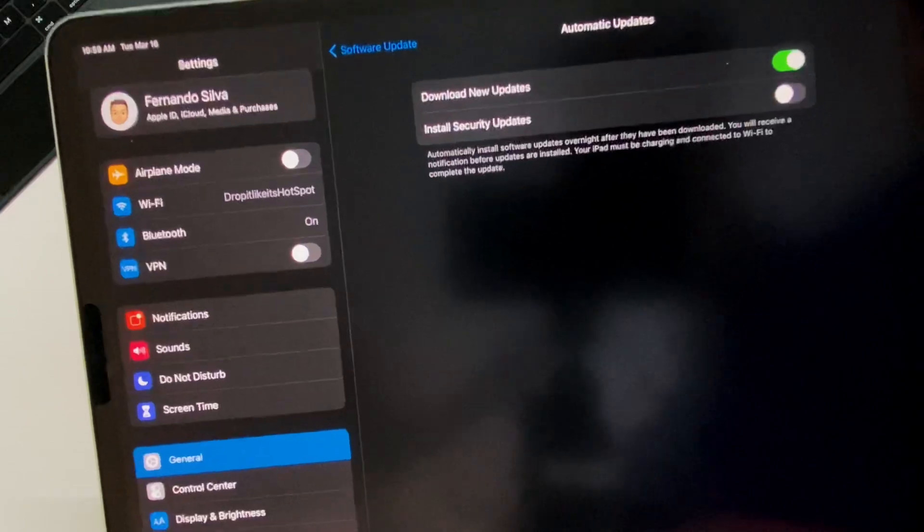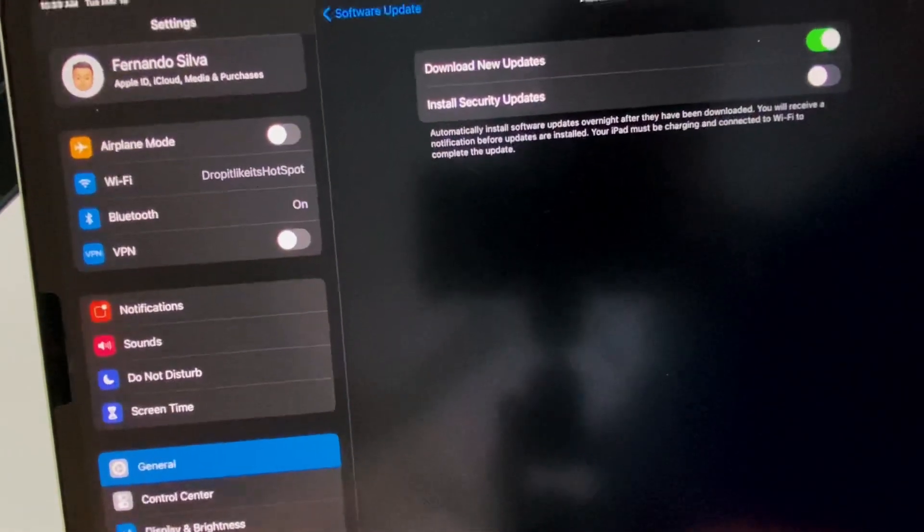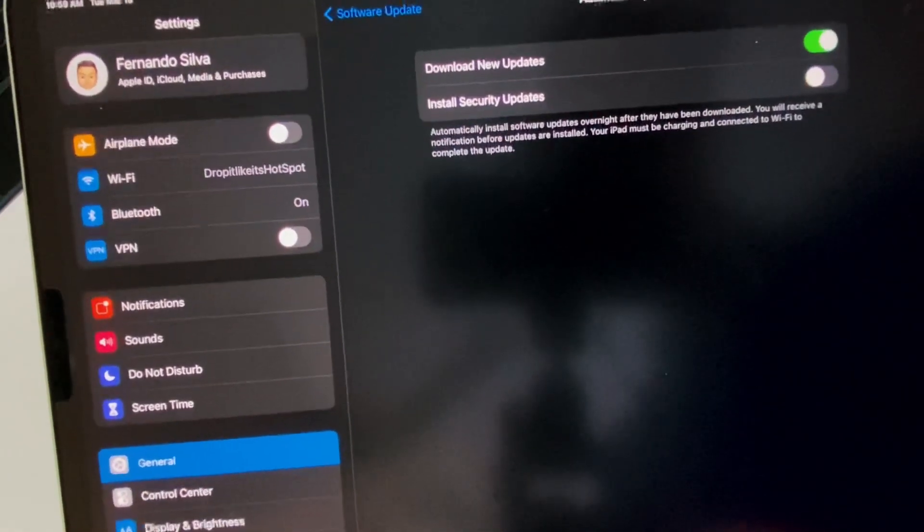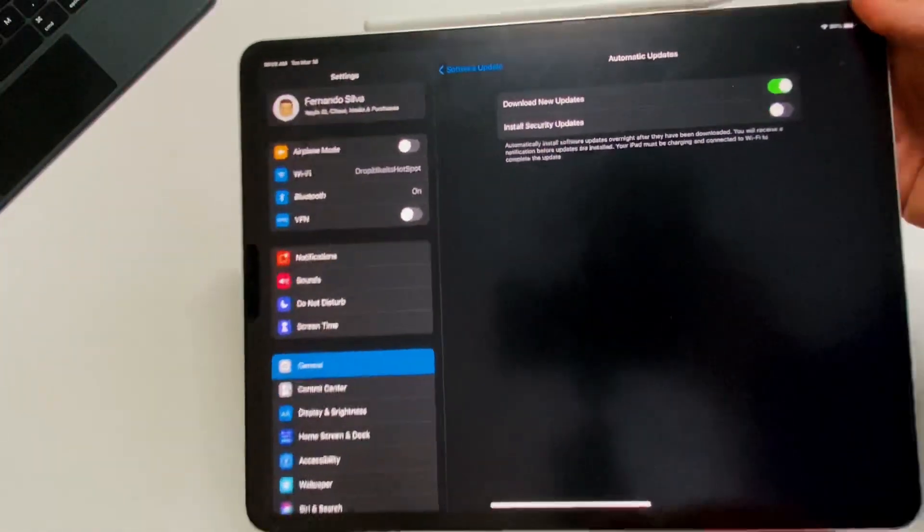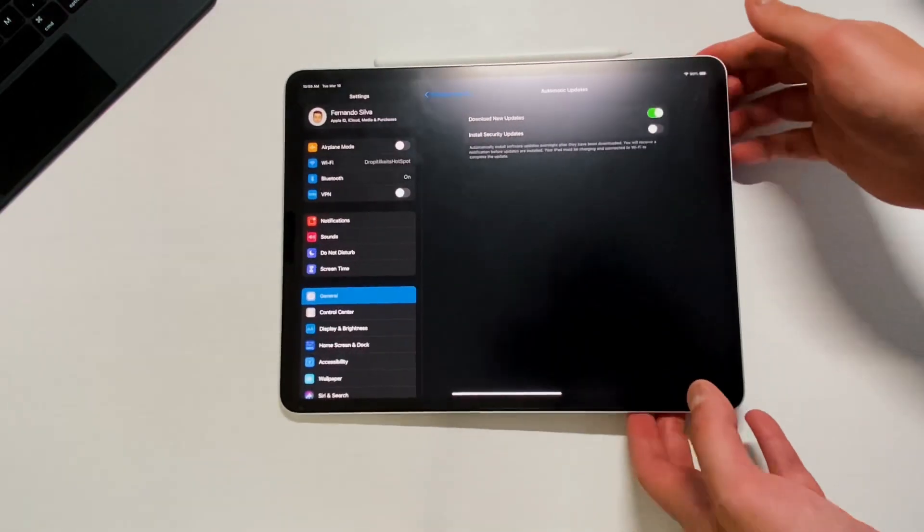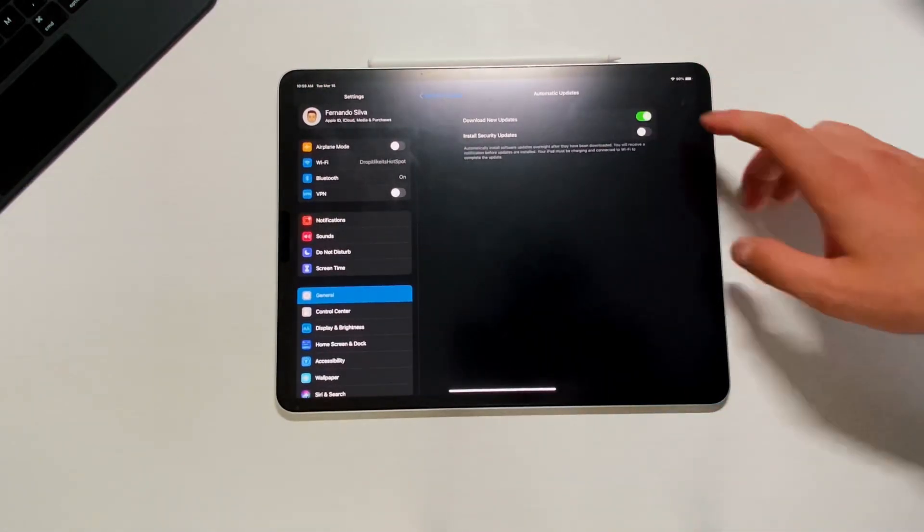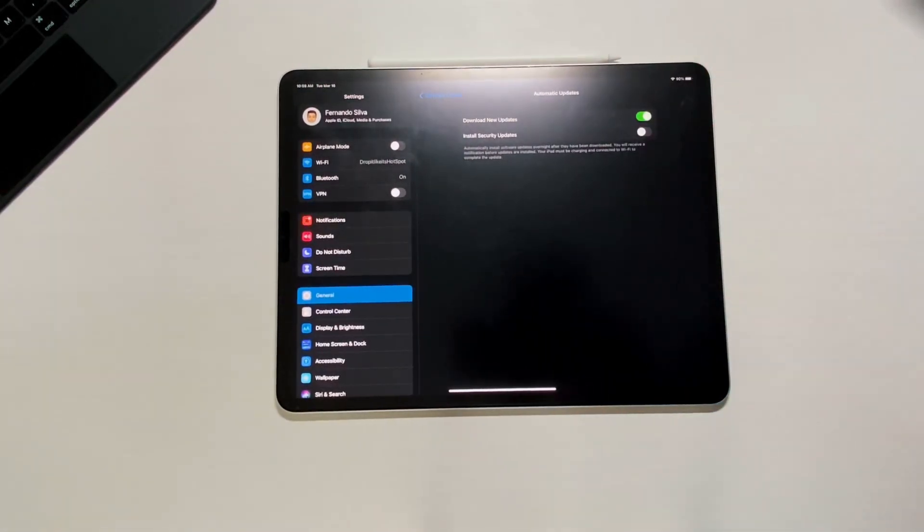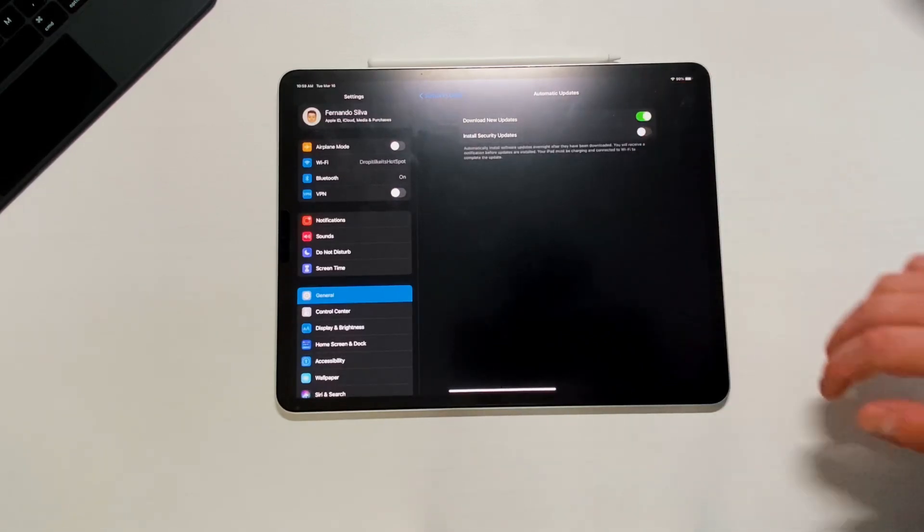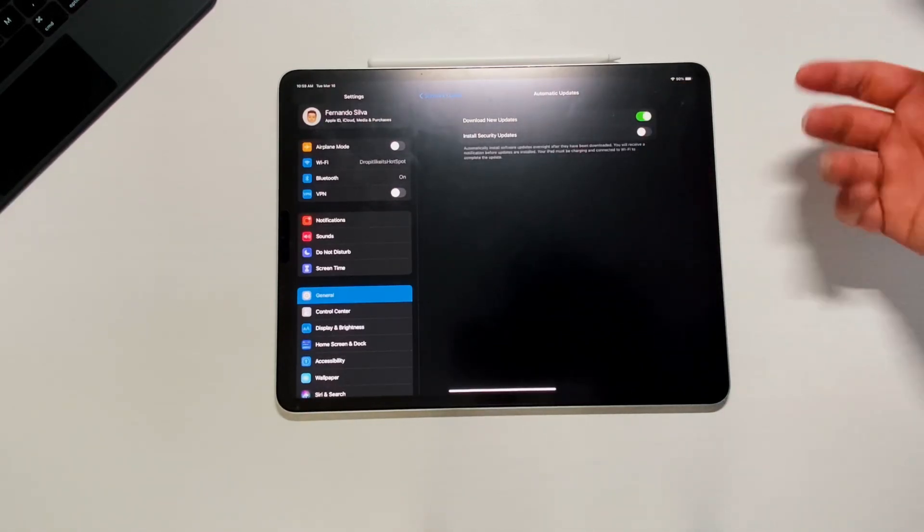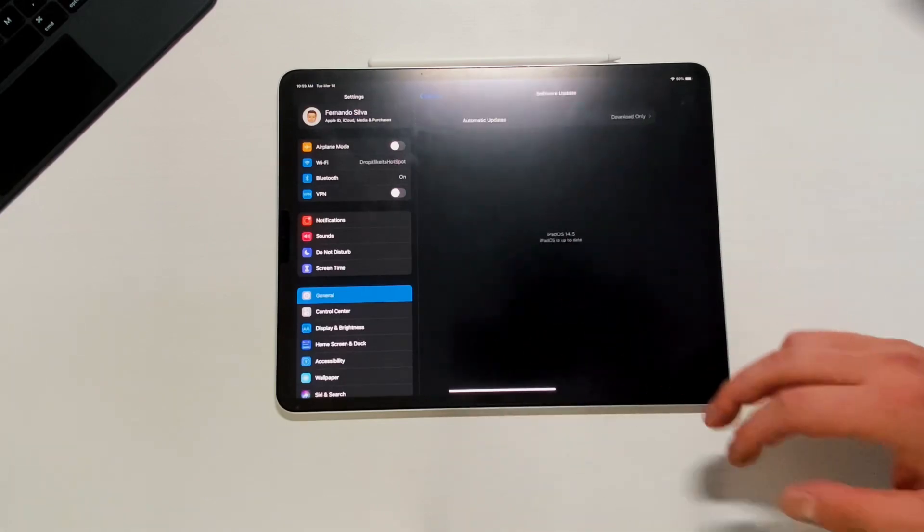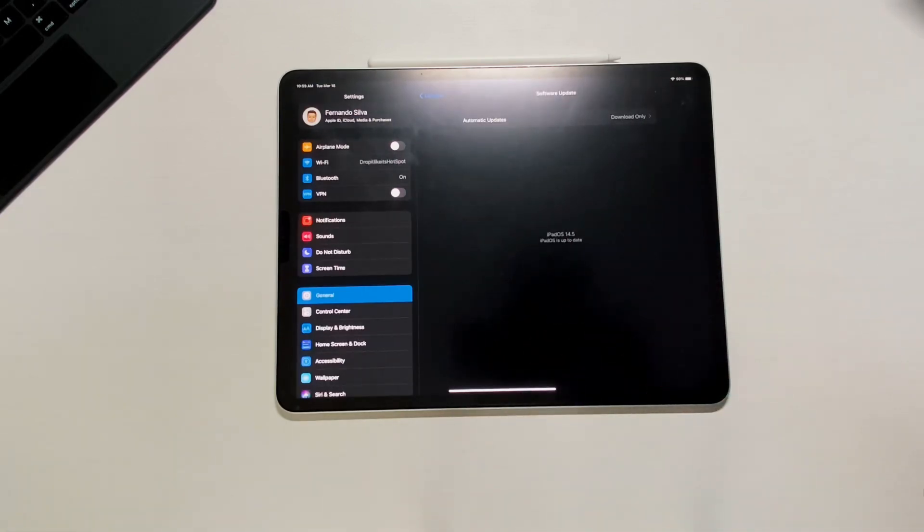And then also if you see up here where it says download only, that's new too. So if you click on here, this is a brand new setting. Download new updates and install security updates. So what this means is that it basically allows you to decide, hey, I only want the security updates or I only want to download the new updates. It gives you another little option to toggle off and on, which is nice to have.